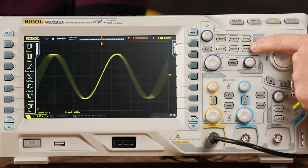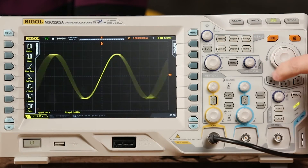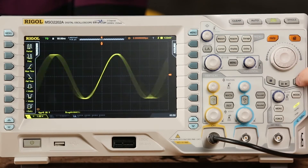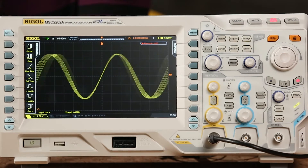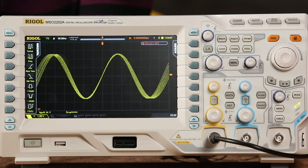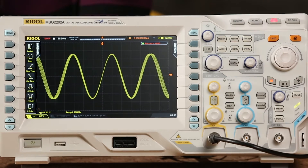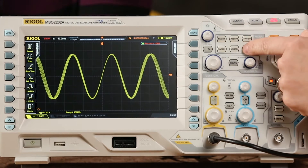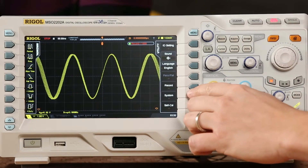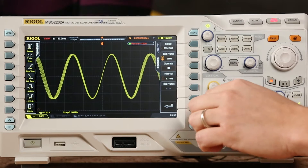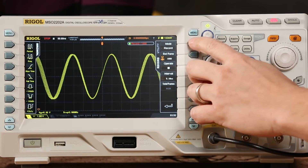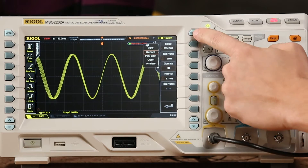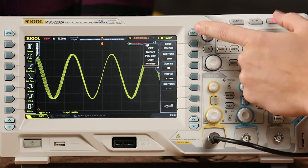What's interesting with the scope is we can go ahead and do what we call a record on this. What we're going to do is record 1,000 frames over about 5 seconds. And now that it's done, we're going to go into the utility menu here in the record menu and go ahead and make this go into what we call Analyze mode.